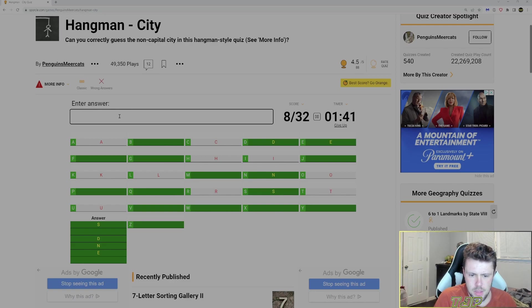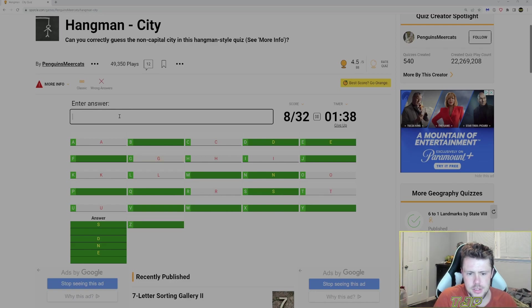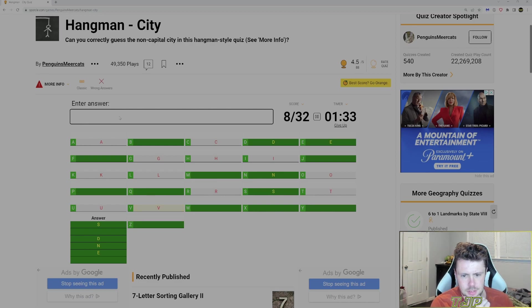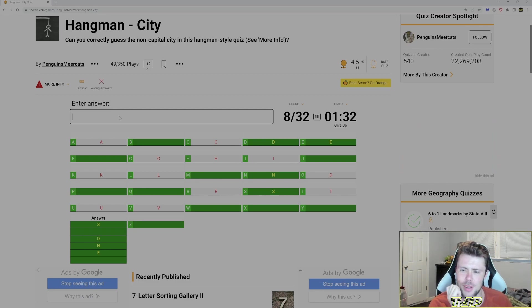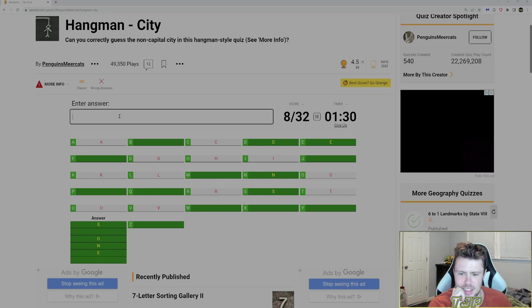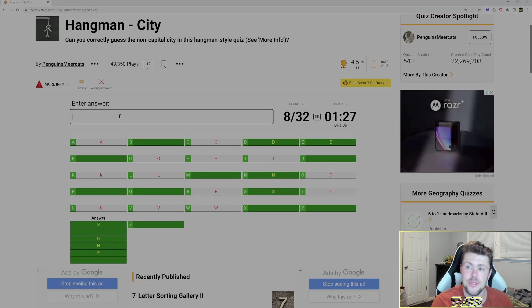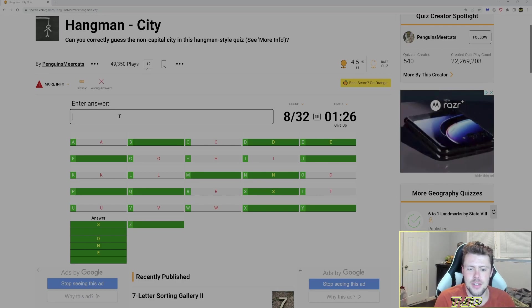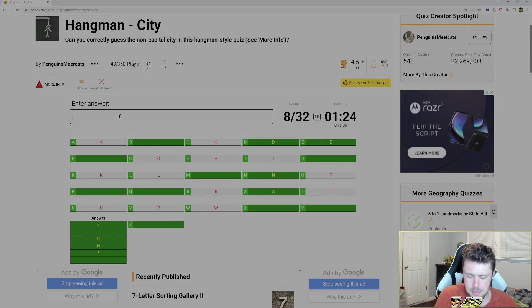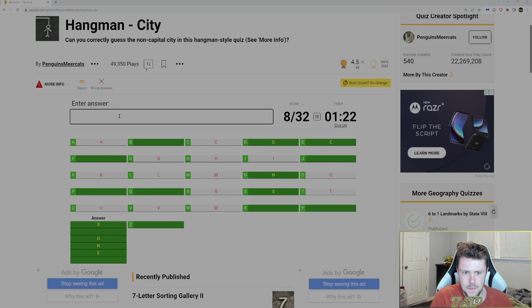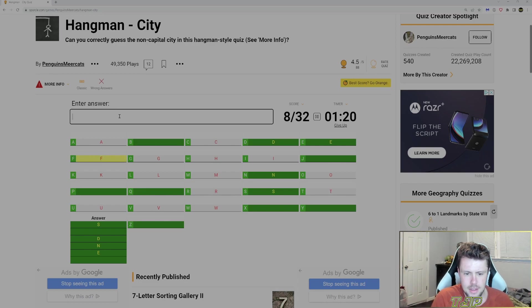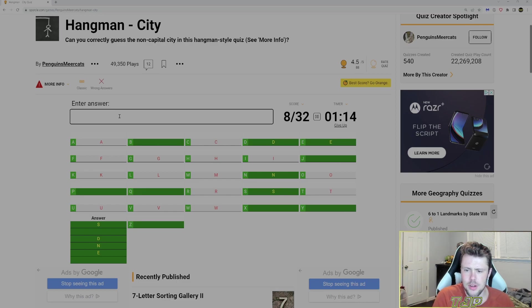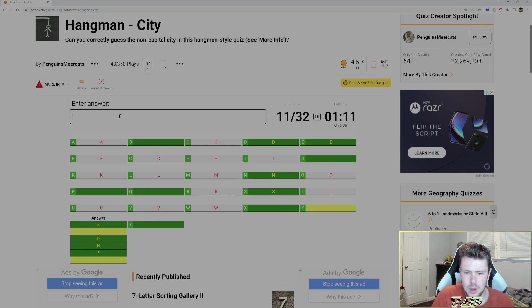What could that other one be? G? No. What about V? I'm not doing too good right now. W? No. M? No. F? No. Can it be other letters? Oh, Sydney.